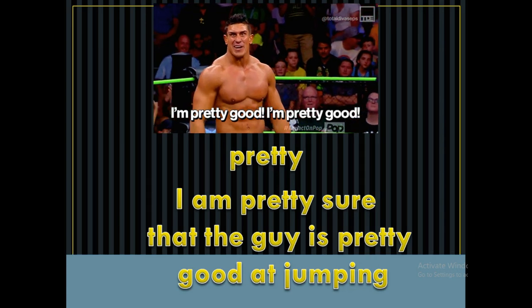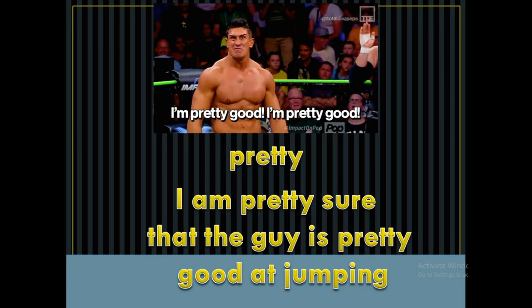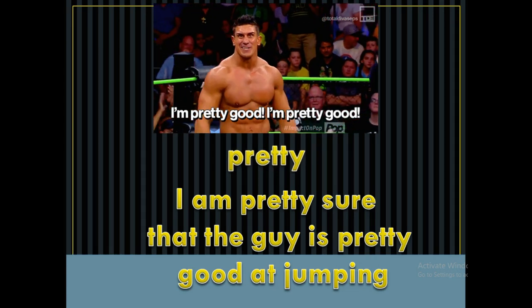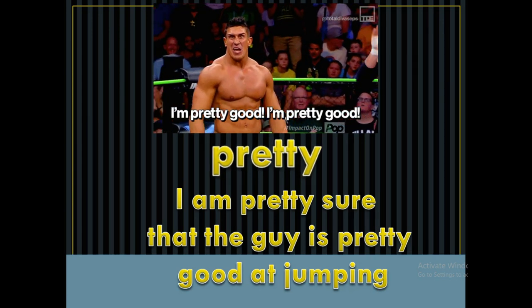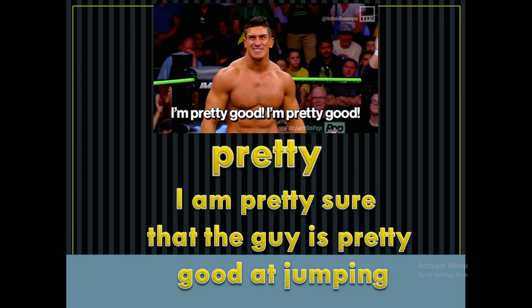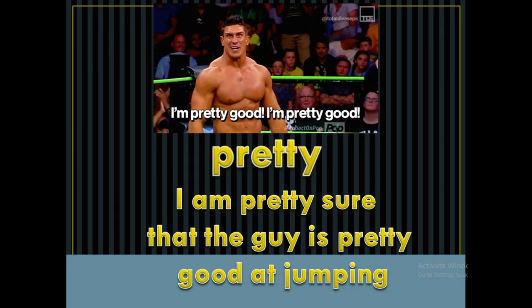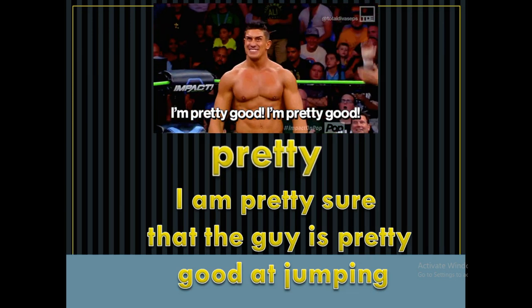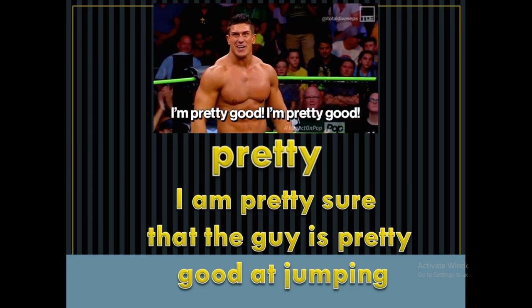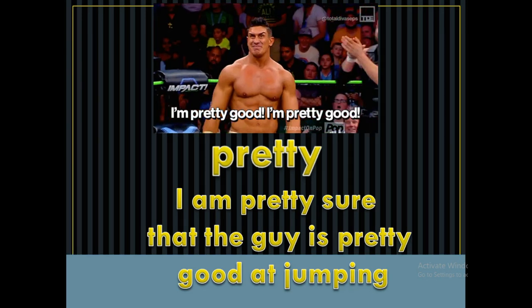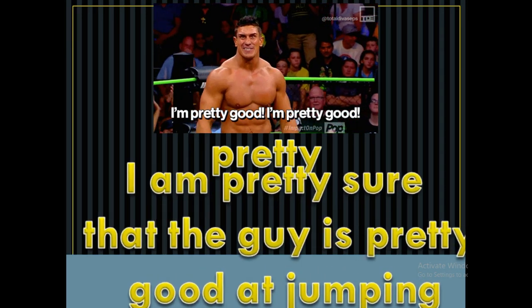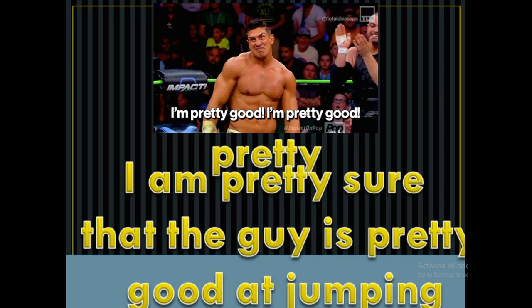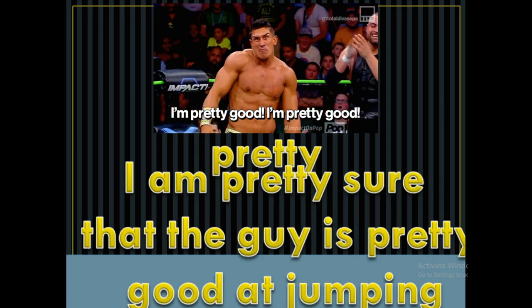I am pretty sure that the guy is pretty good at jumping. I am pretty good.